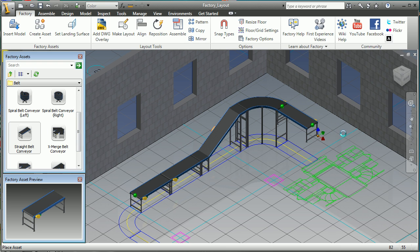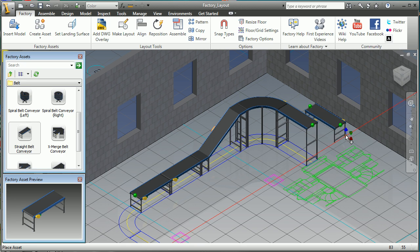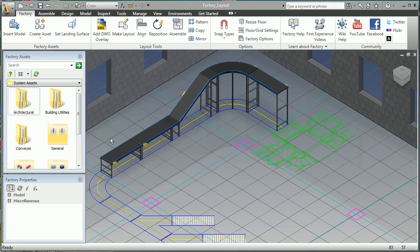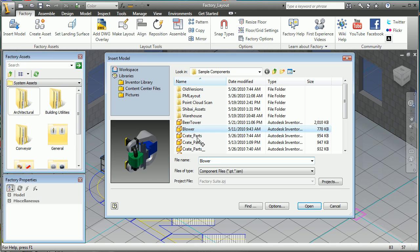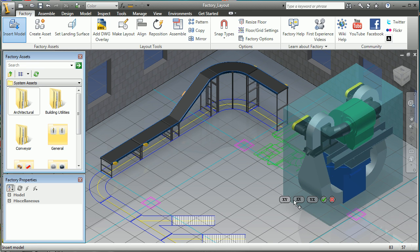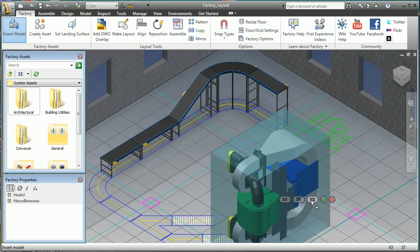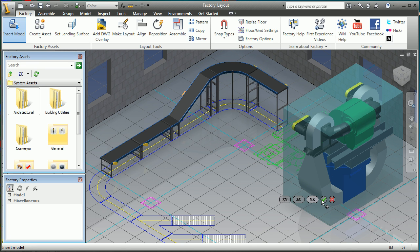The assets also contain built-in parameters that allow easy modification to the basic asset design. Users can easily build and include their own 3D factory asset models in the layout or bring in assets from other CAD systems.